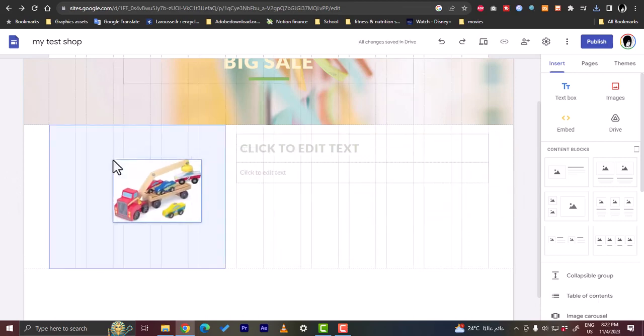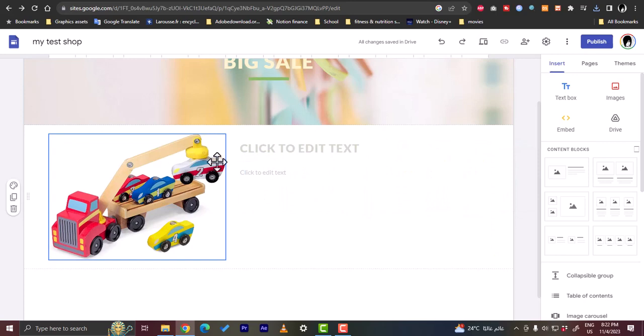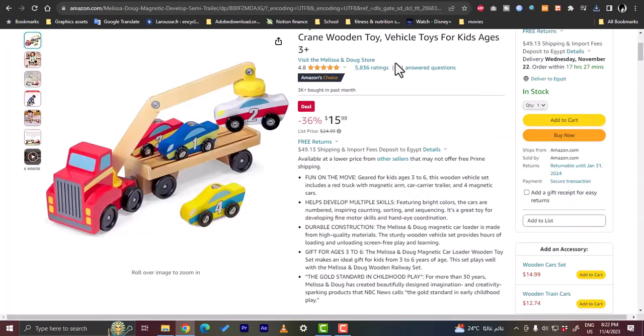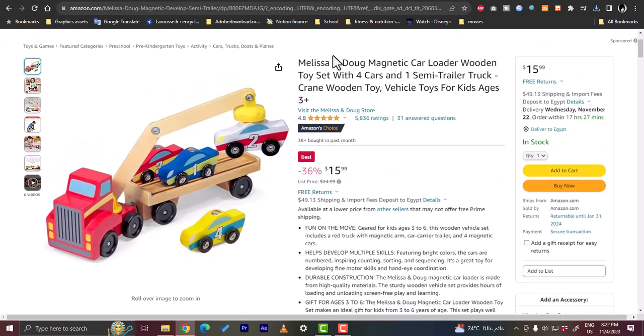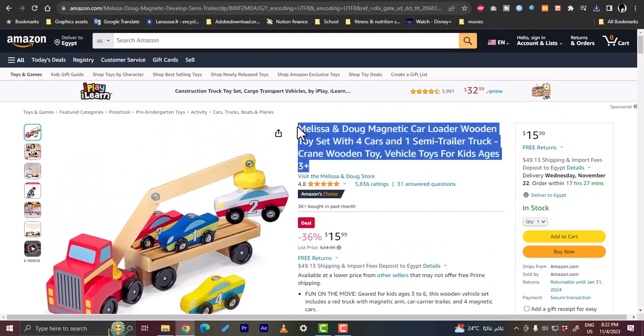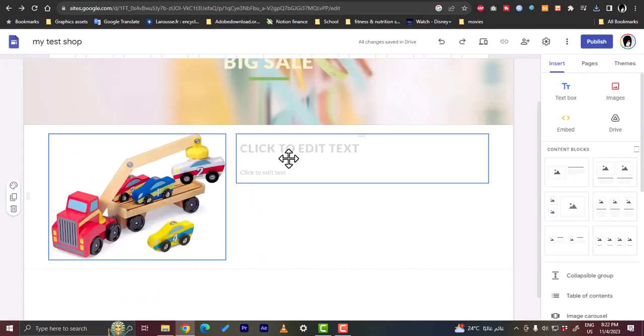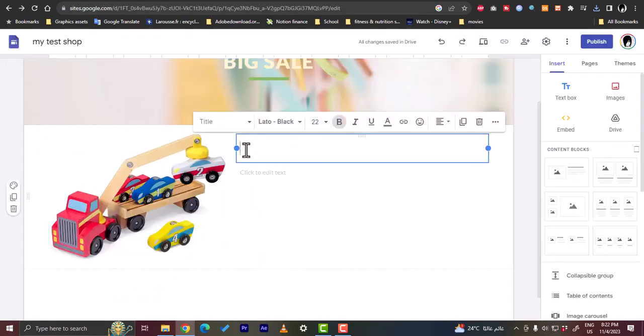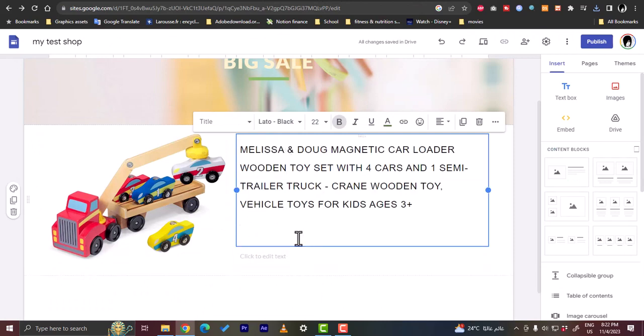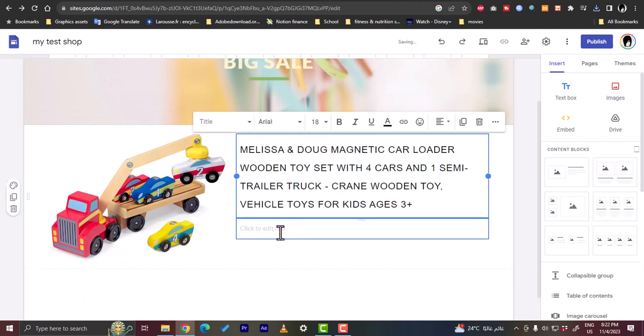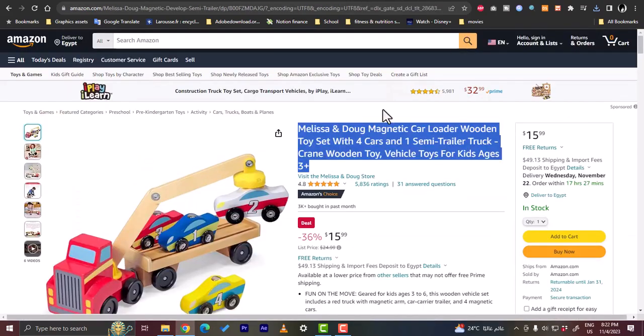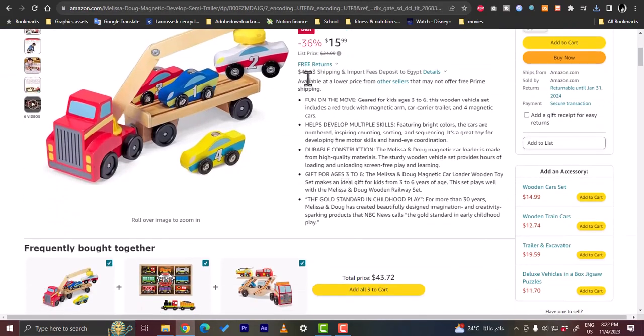Let's keep it right here. To edit the title, let's copy the title from the Amazon page here, paste it right here.